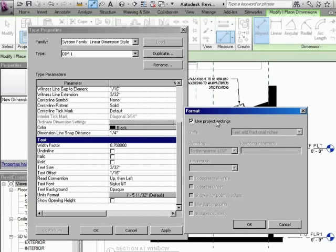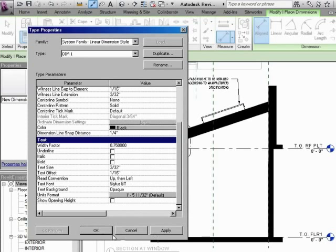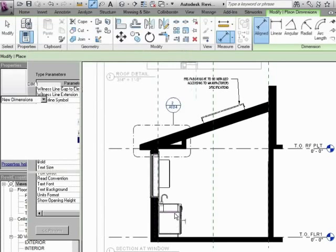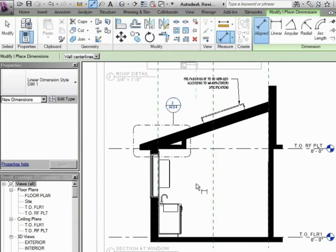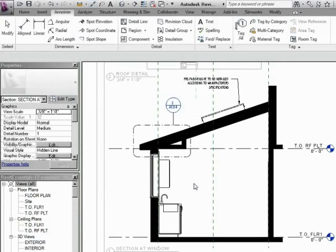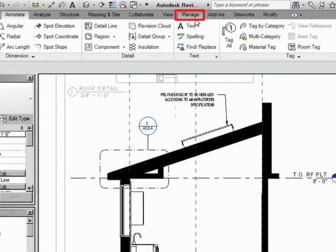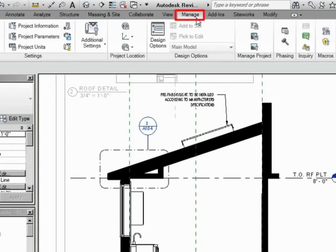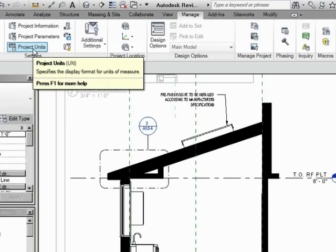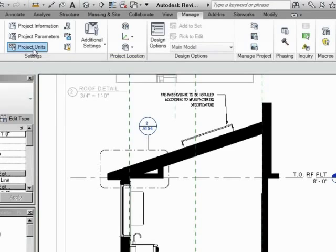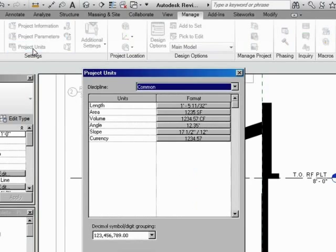What are the project settings? How do we find that? Well, let's do that right now. We're going to say OK and accept this. Let's hit escape twice and get right out of the command for dimensioning. Let's go under manage. Let's go under settings and project units. Click on that.